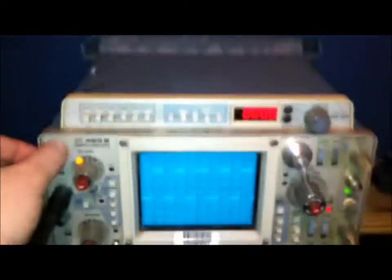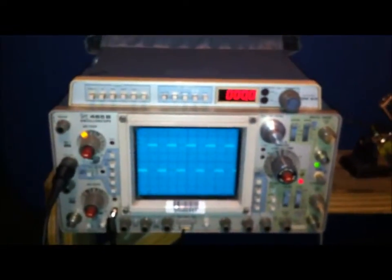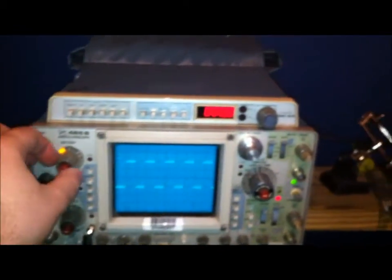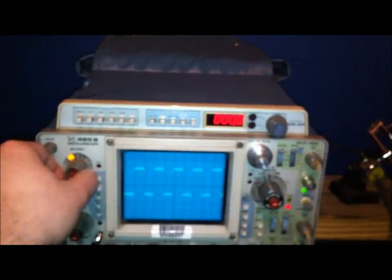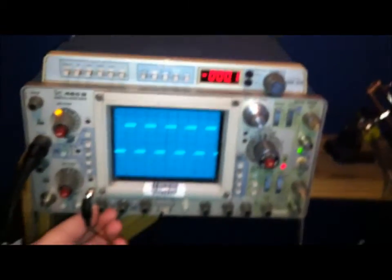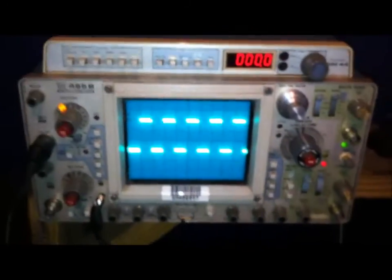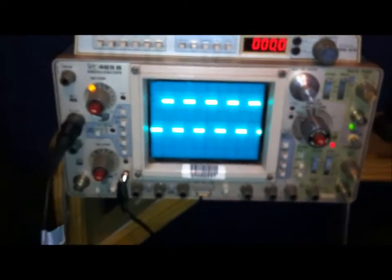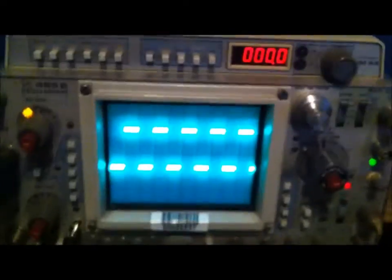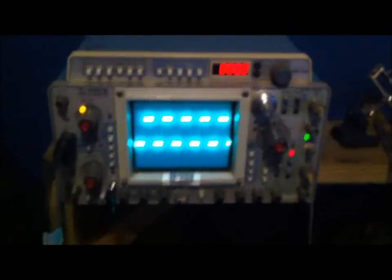But at least I did get one good unit out of it. Hopefully this will be a good value oscilloscope for me for a while, until I can get something a bit more advanced. Thanks for watching.